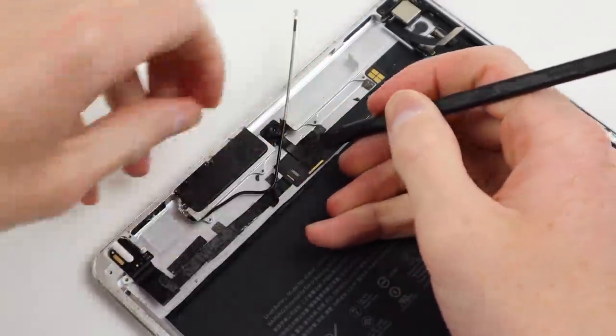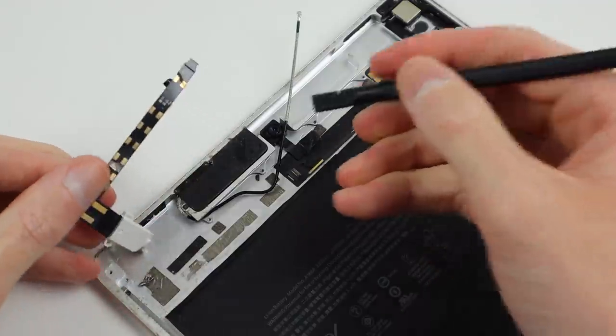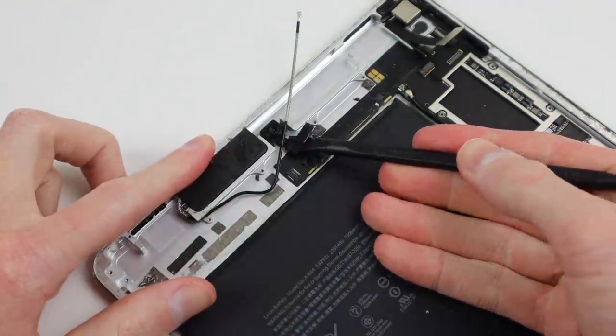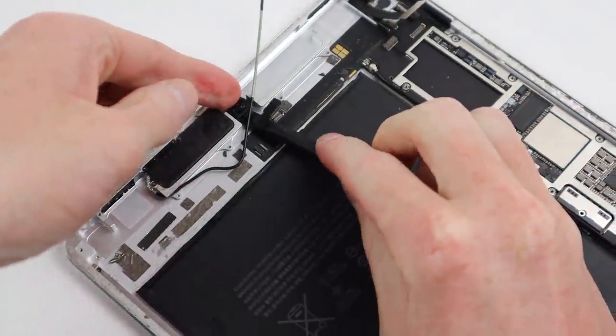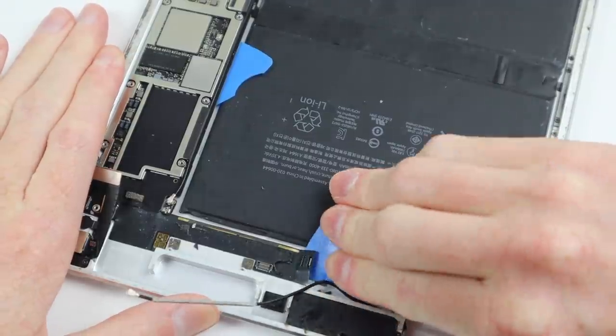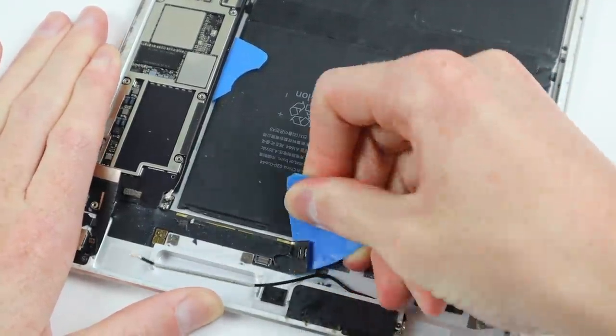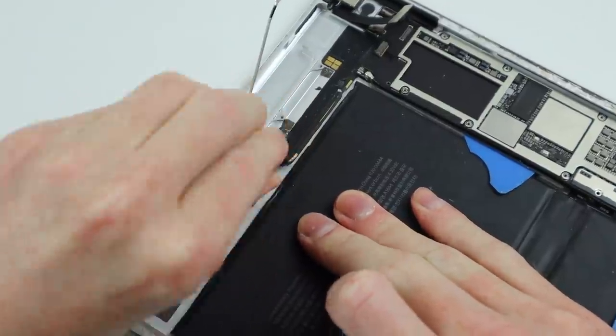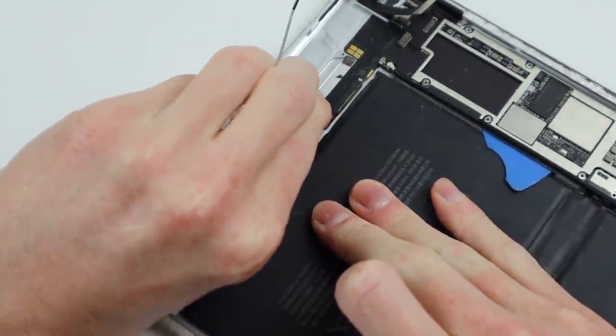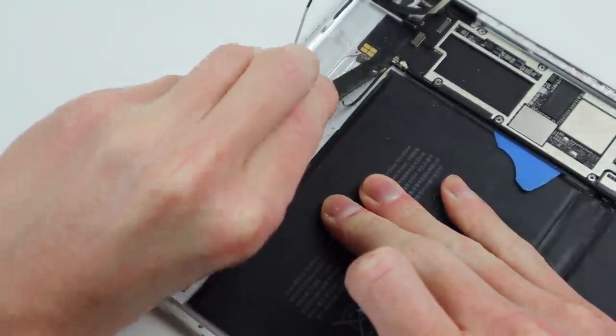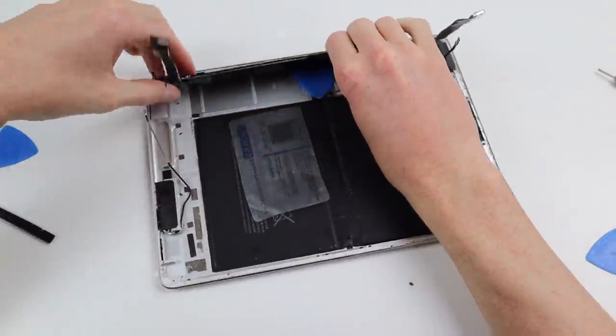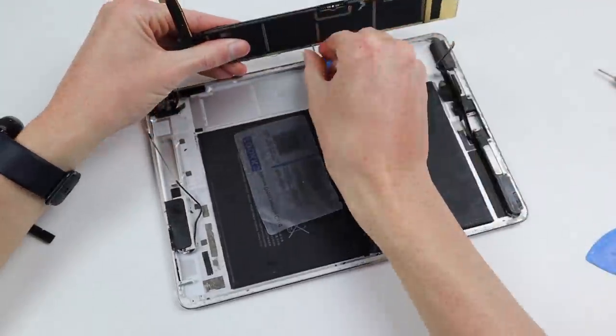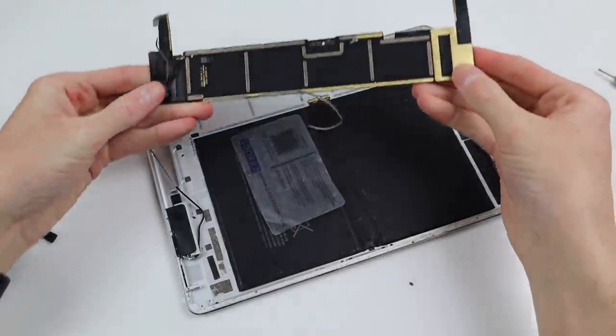Back at the top, the headphone jack and front camera need to be taken out before I can release the rest of this flex cable. Finally, the logic board can be pulled free from the casing of the iPad.